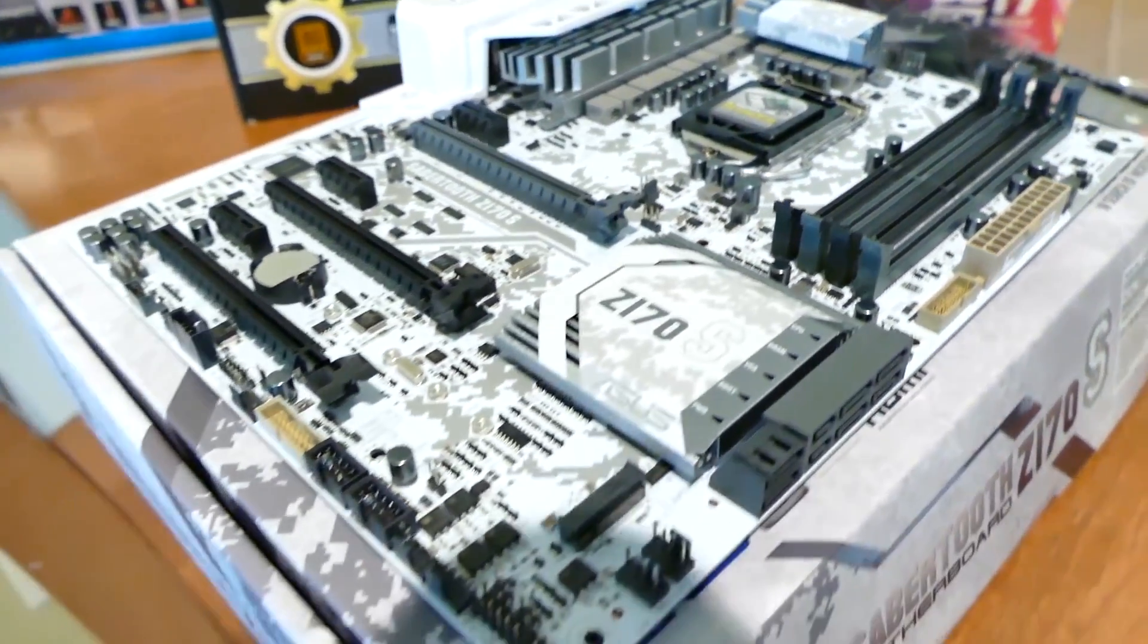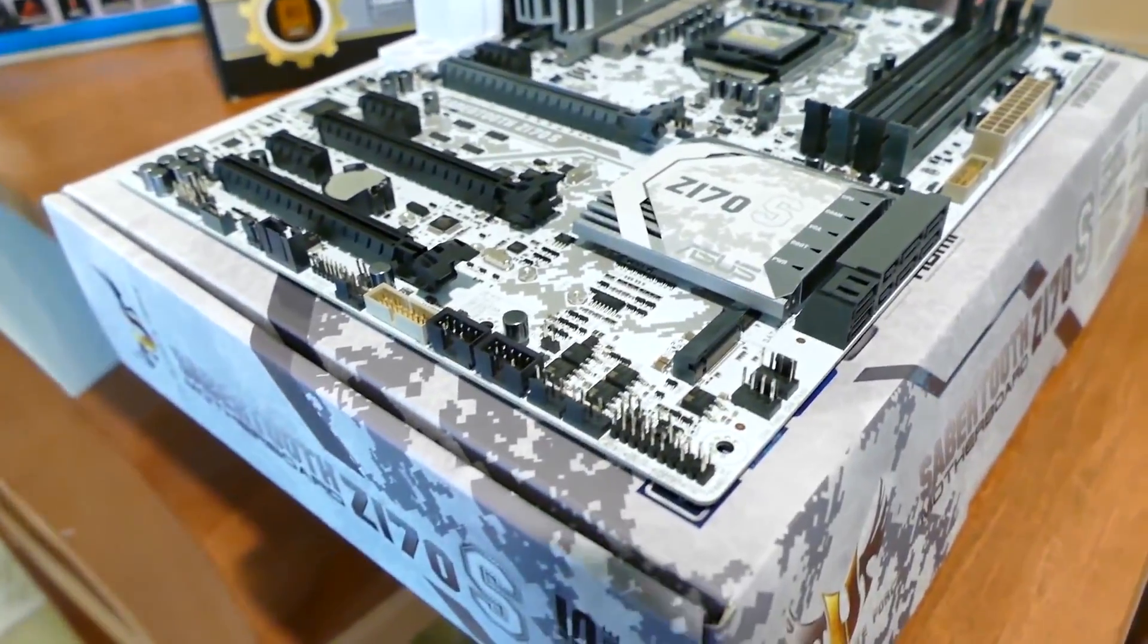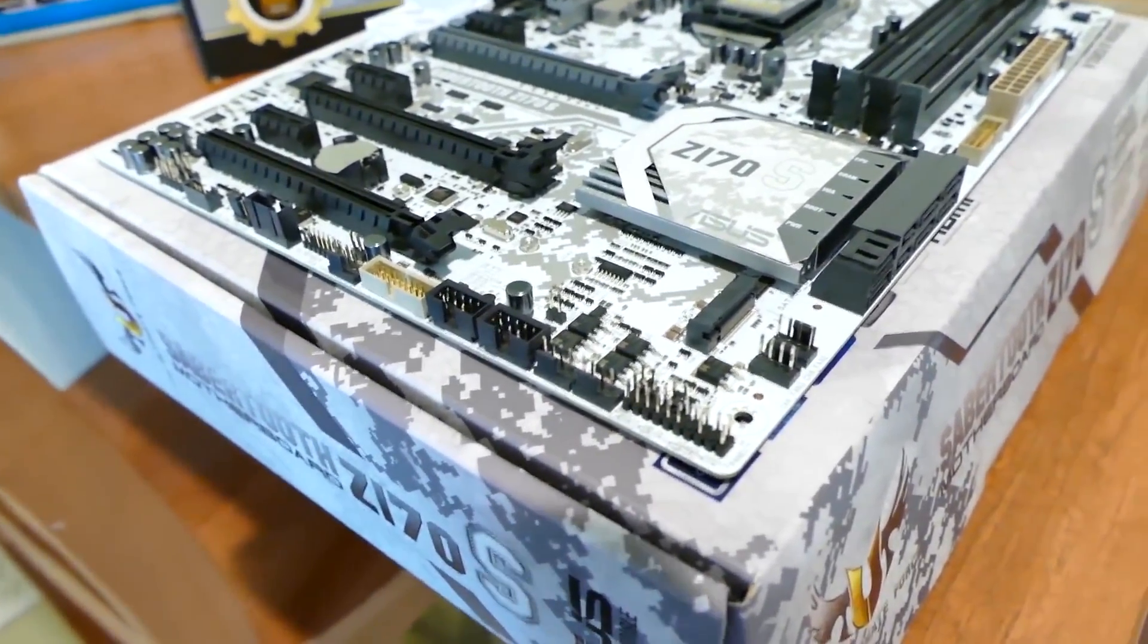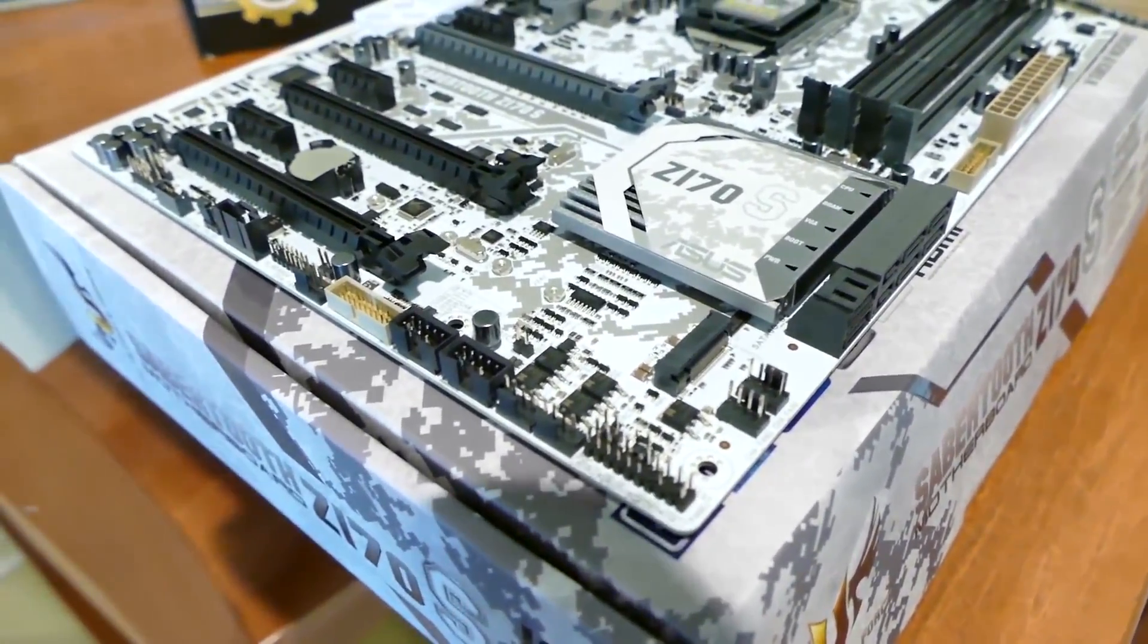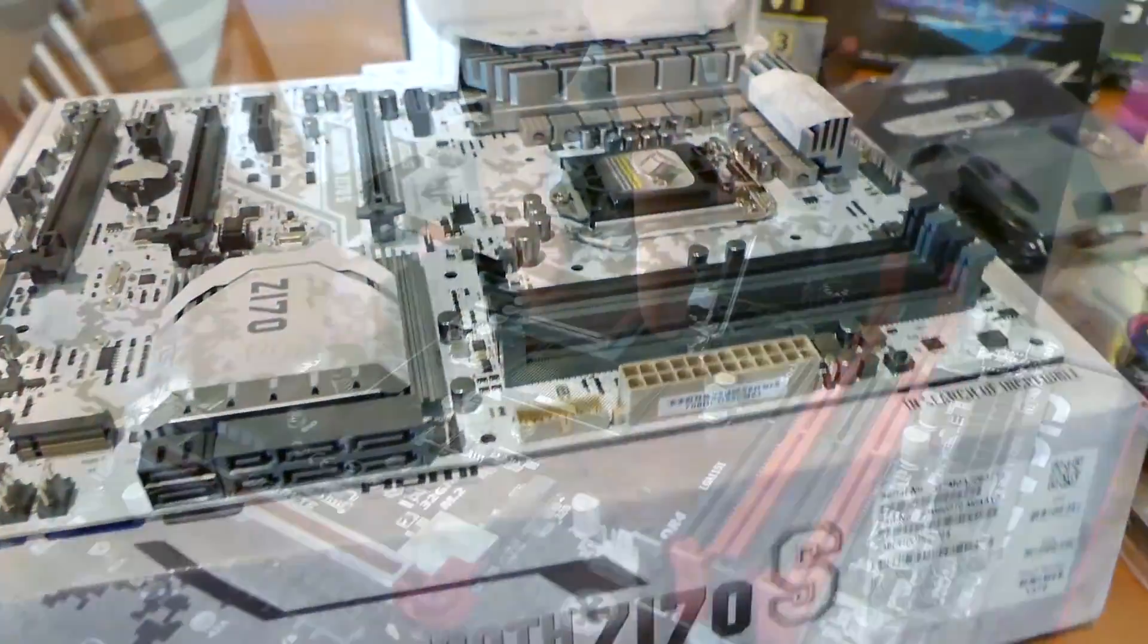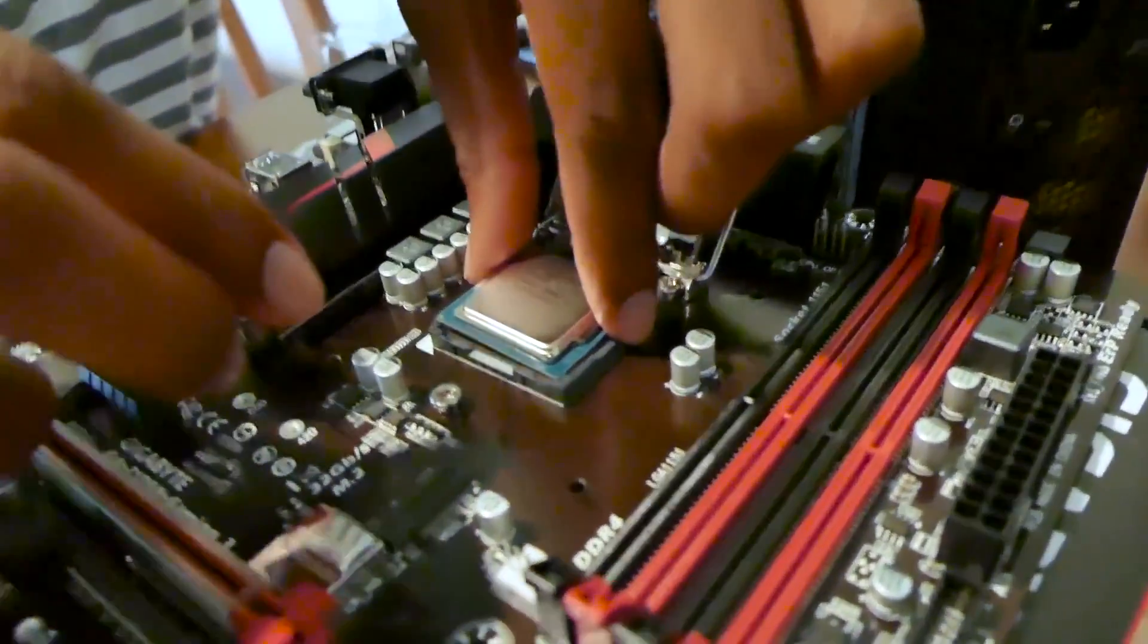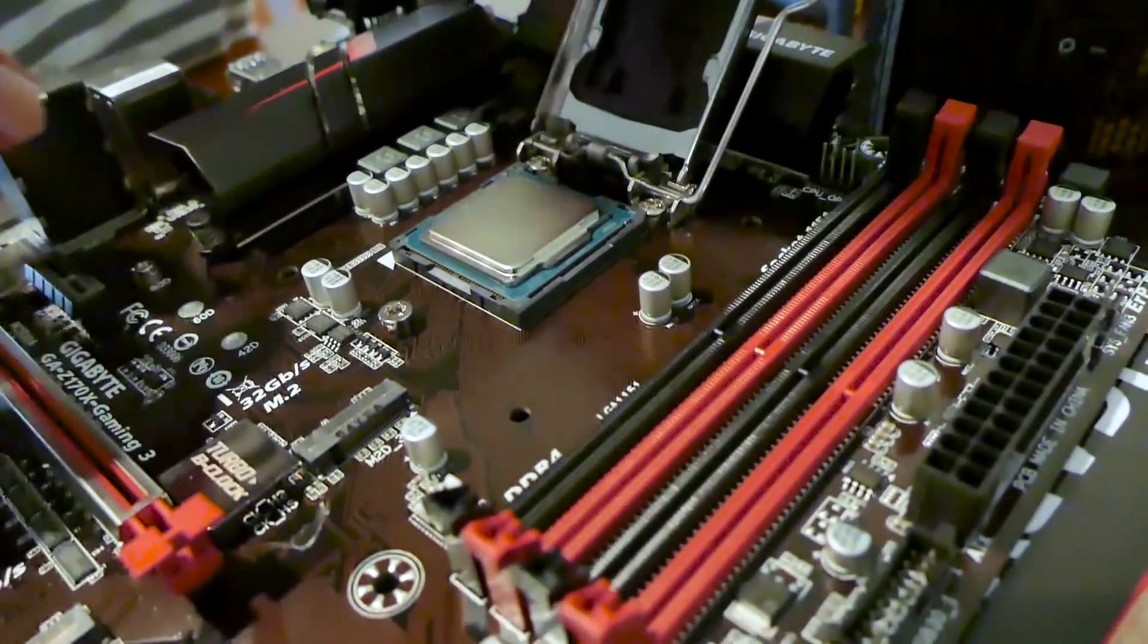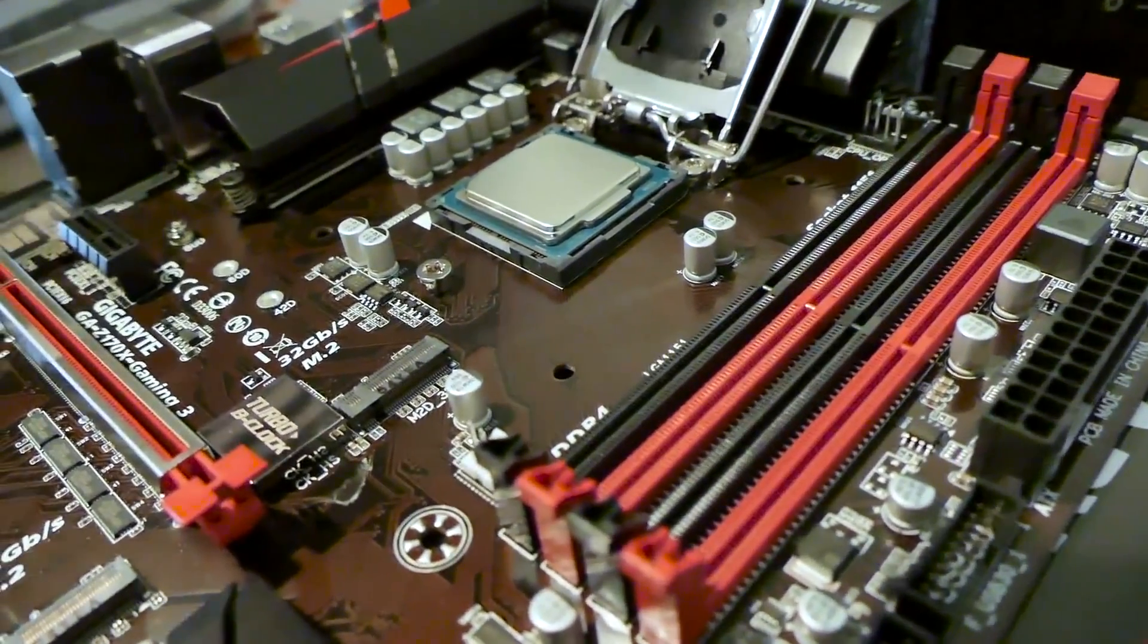All you need is a Z170 motherboard and any consumer-grade Skylake processor, so any Pentium, i3, i5, or i7 non-K SKU.